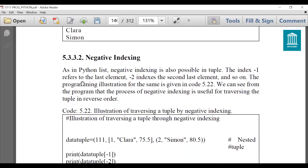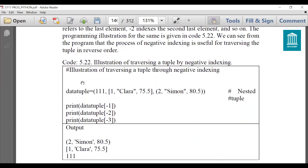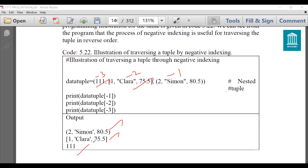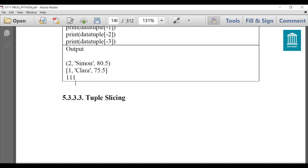Next is negative indexing, which we have already studied in lists. Negative indexing means we can index the elements in reverse order using -1, -2, -3, etc. So data_tuple[-1] will display the last element, data_tuple[-2] represents the element at the -2 location, and data_tuple[-3] will represent triple_one. By this way you can display elements in reverse order using negative indexing.